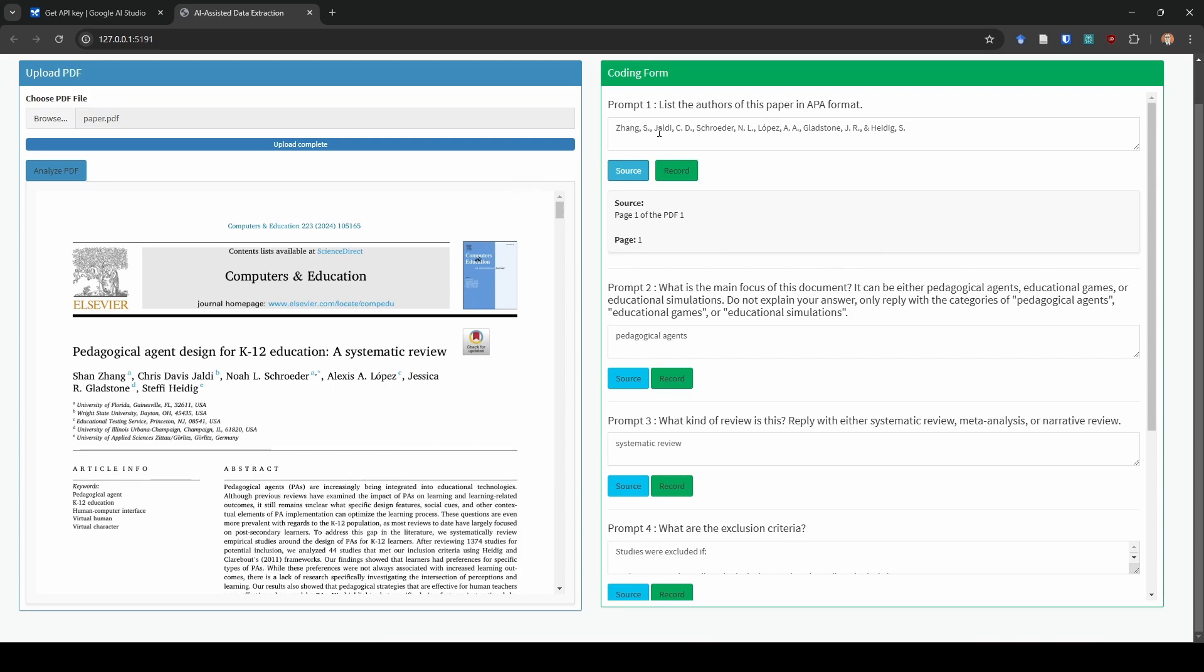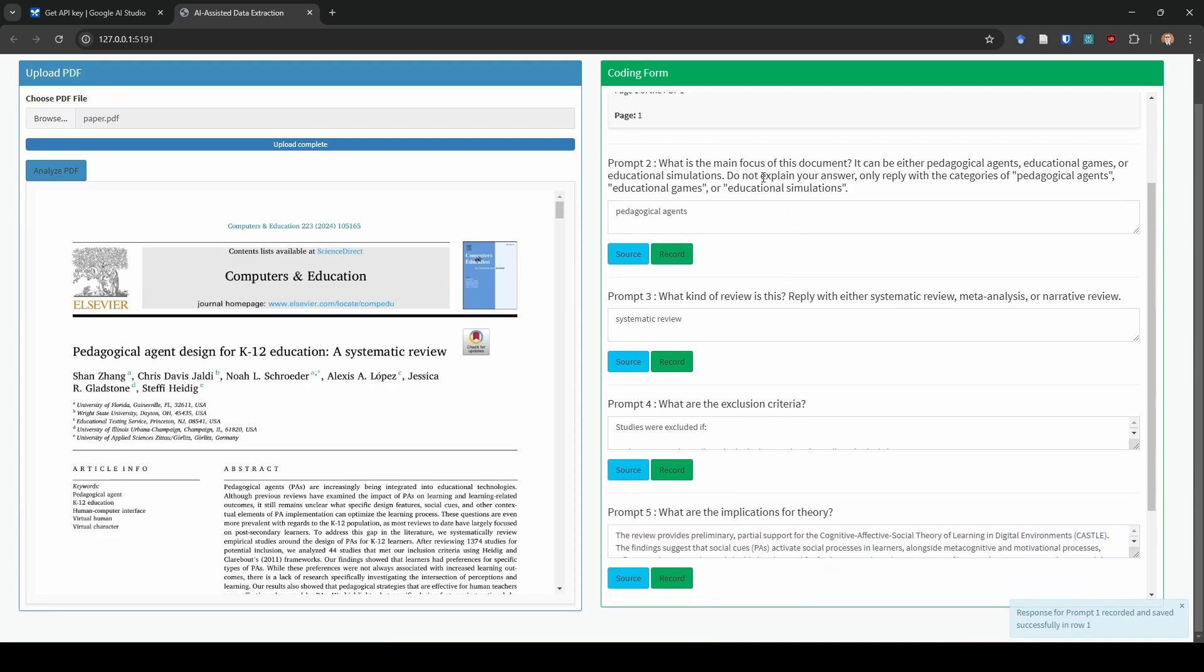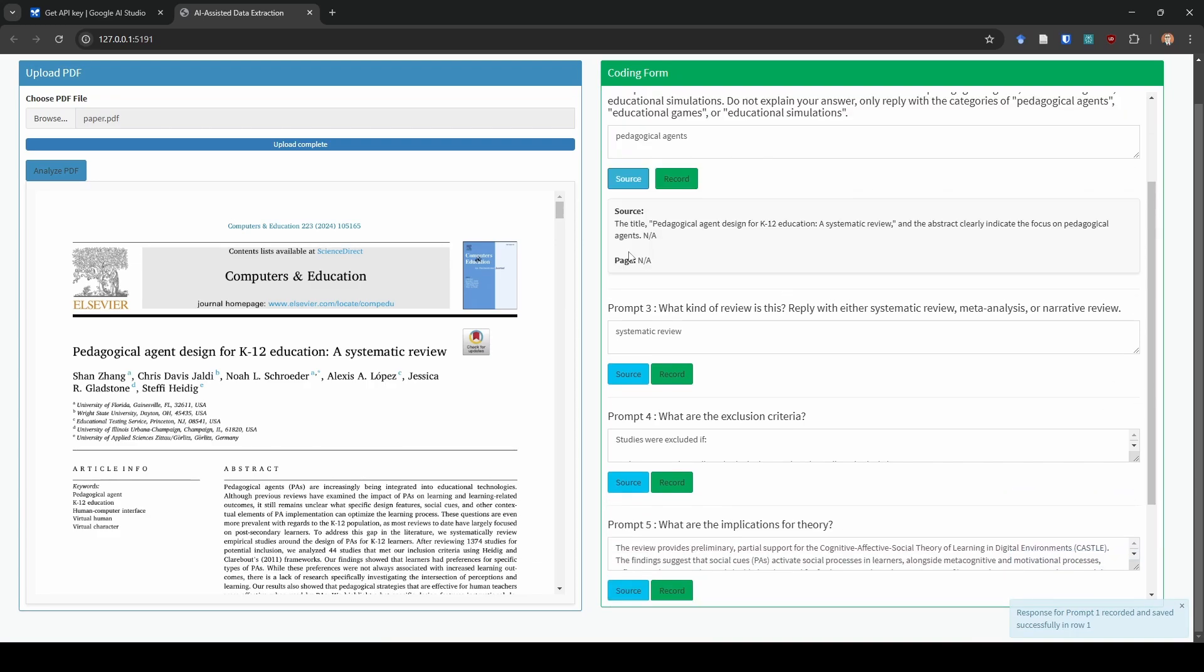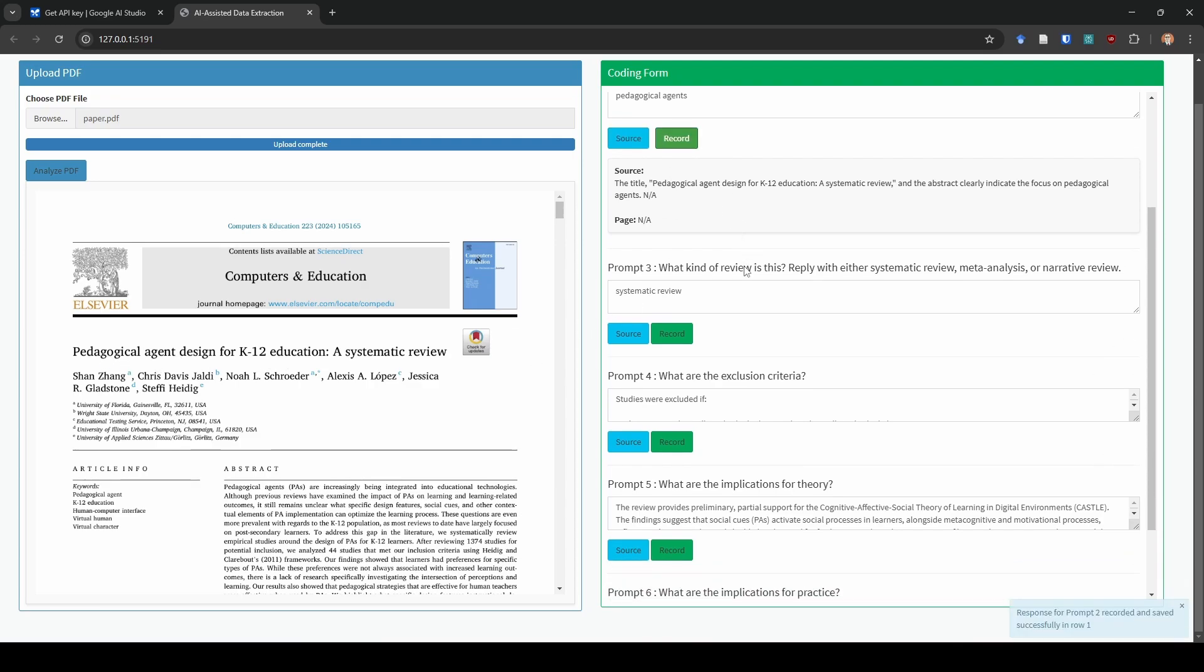First we're going to say list the authors of this paper in APA format and it lists our authors. If we ask it for the source, it's going to tell us where it got that information. It's going to say on page one. It says Zhang, Jaldi, Schrader, Lopez, Gladstone, and Heidek. So that's correct. I'm going to go ahead and I'm going to hit record. Next, it's going to say, what is the main focus? We can see here, if we ask it, it says it got the information from the title. I know that this paper is about pedagogical agents. So I'm going to go ahead and I'm going to hit record as well.